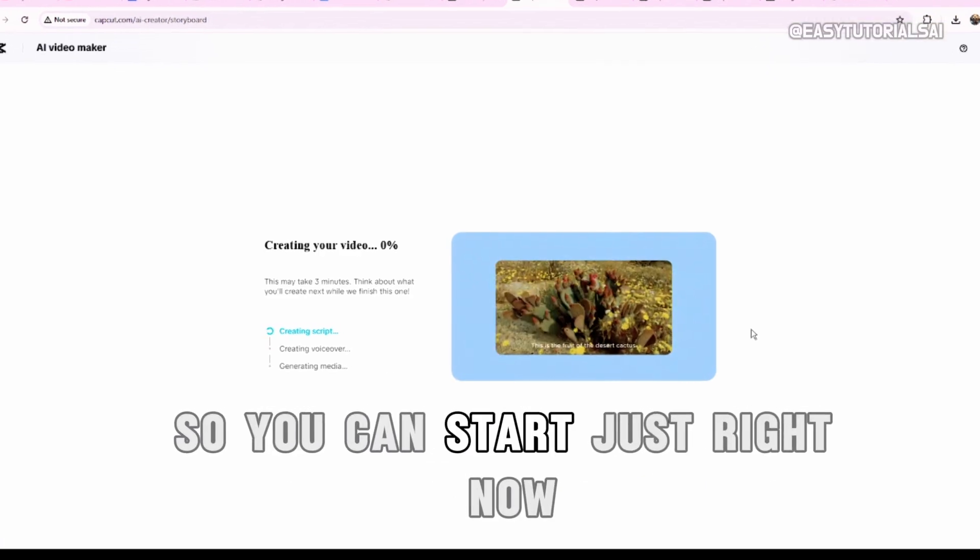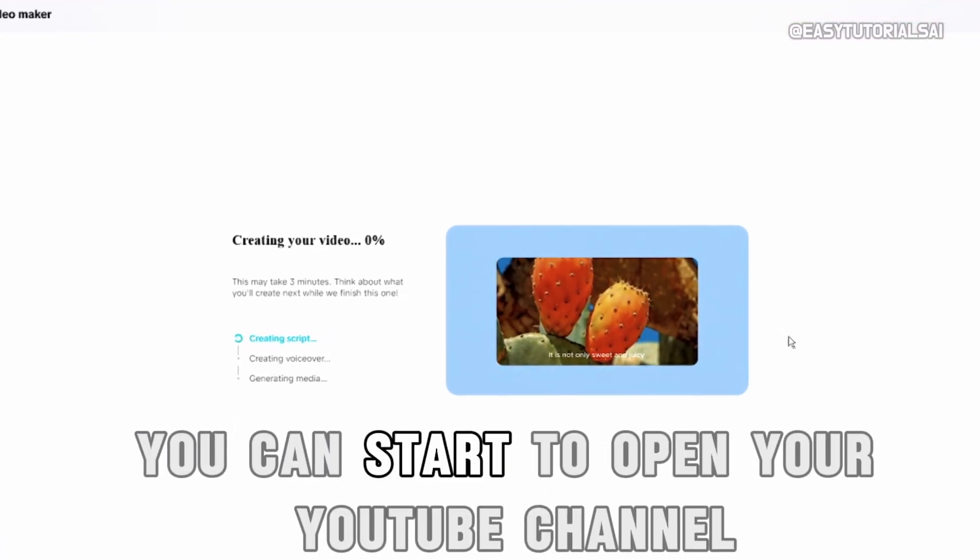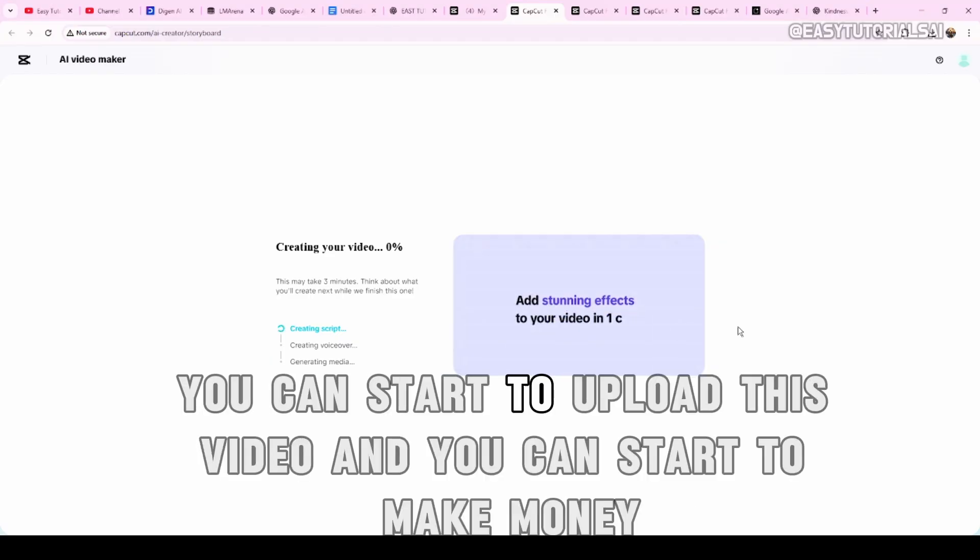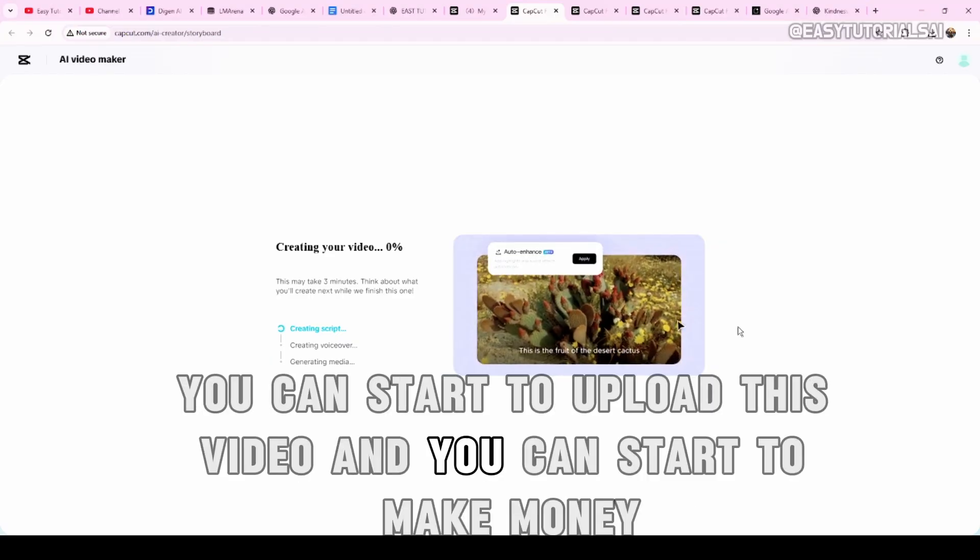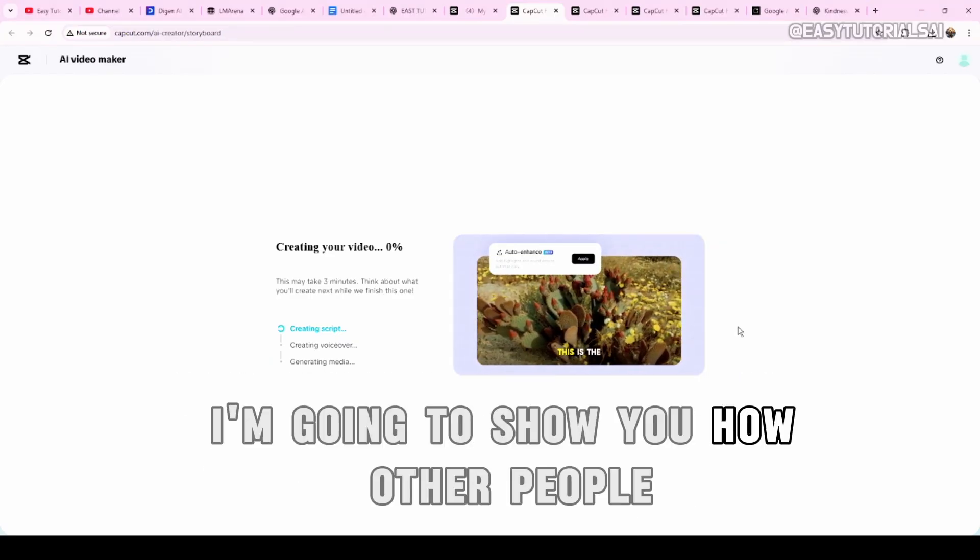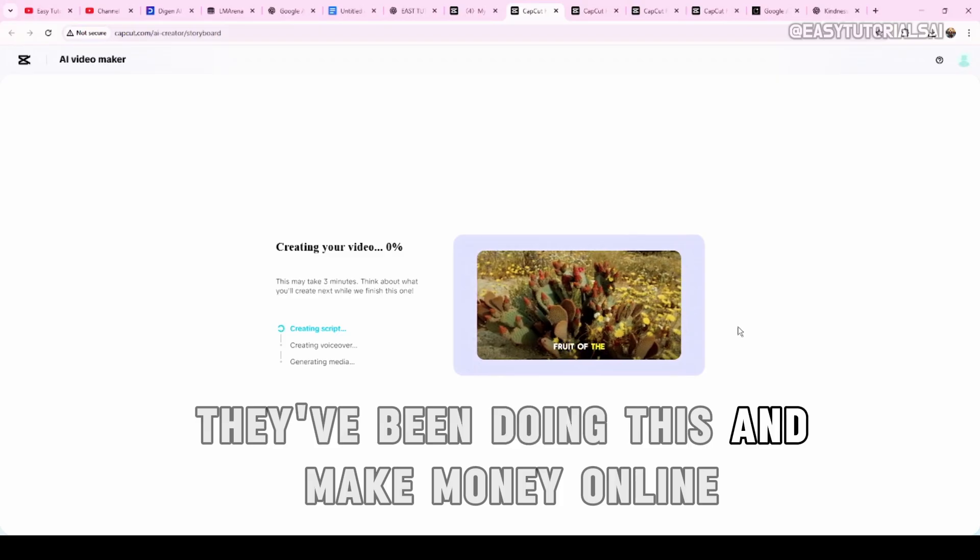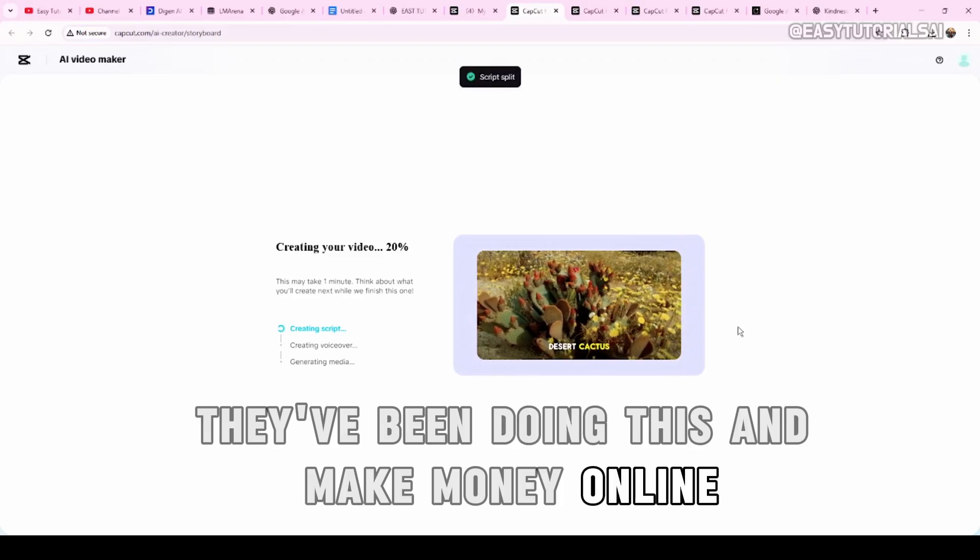You can start just right now. You can start to open your YouTube channel, you can start to upload these videos and you can start to make money. I'm going to show you how other people they've been doing this and make money online.